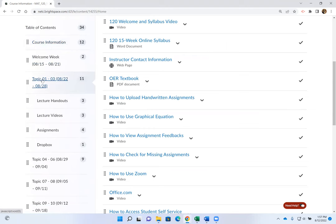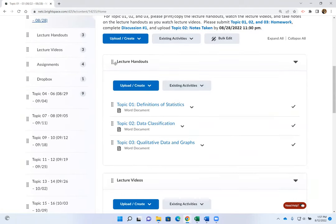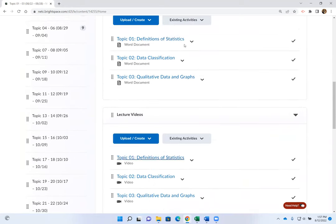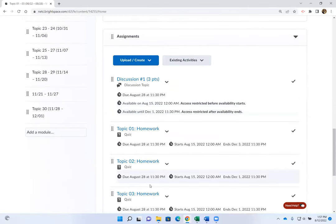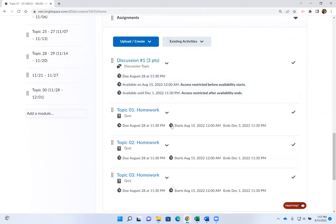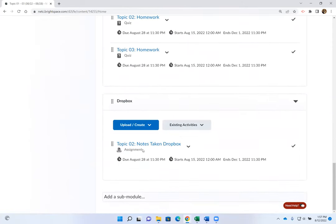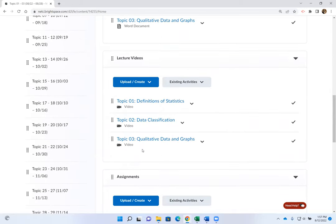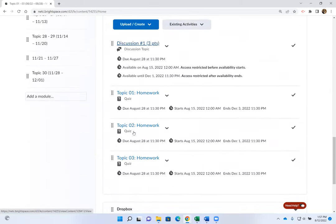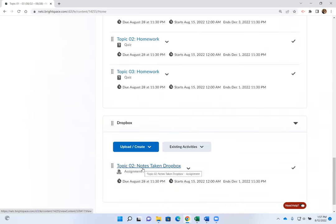If I click on topics one, two, and three, normally every week what you're going to find is lecture handouts, lecture videos going over those handouts, and your assignments. If the week has a discussion, I will put a discussion first, then you have the homework for the week, then you have a dropbox. Your graded assignments are homework, discussion, notes taken, and you're also going to have projects in this class.